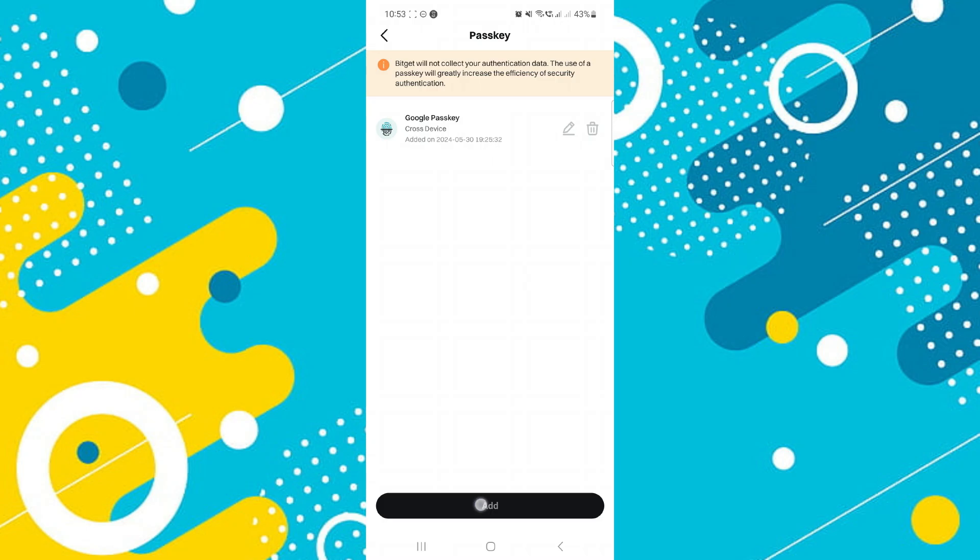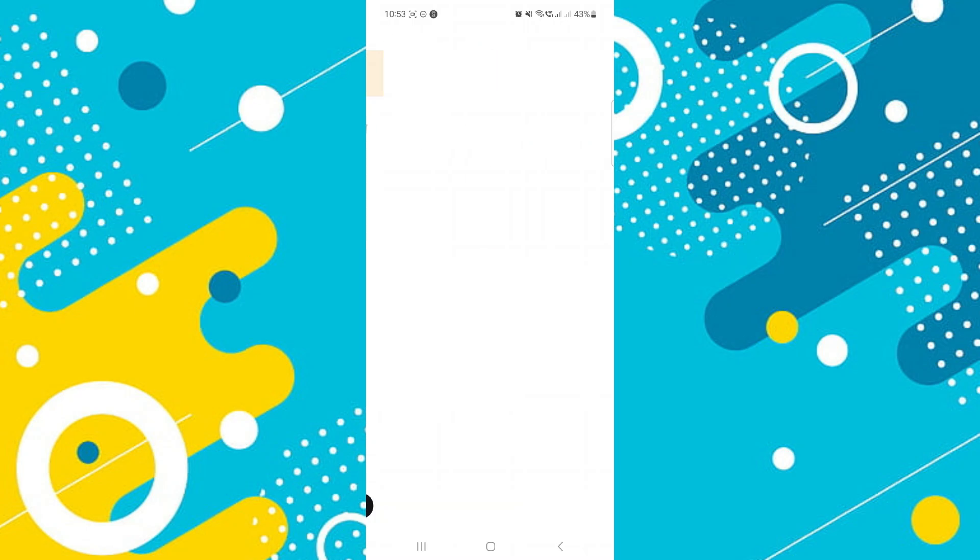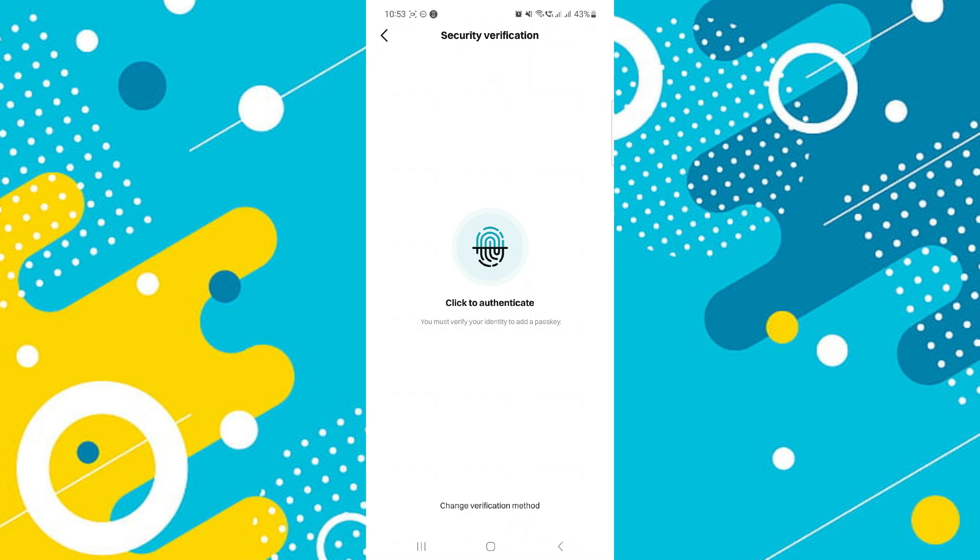You will be prompted to unlock your device to create the Passkey. On Google devices, use facial, fingerprint scan, pin, or pattern to unlock depending on your device lock settings.